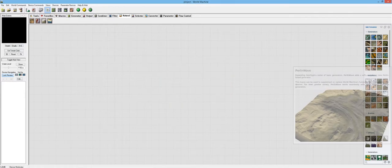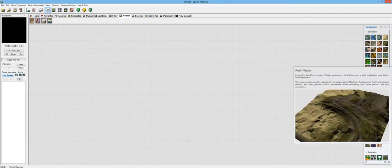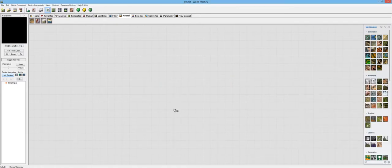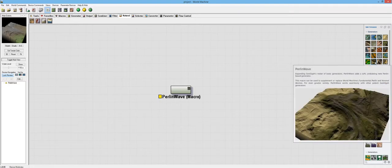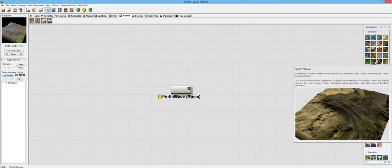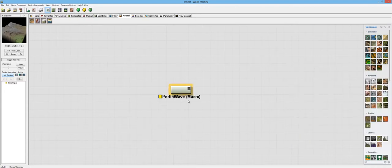Now, the next one is the Perlin Wave. This one, if we go ahead and read that one, is expanding Geoglyph's roster of basic generators. Perlin Wave adds a soft, undulating, new Perlin-based generator. This macro can be used to supplement or replace World Machine's fundamental Perlin and Voronoi devices. For even greater variety, Perlin Wave works seamlessly with other potent Geoglyph generators.